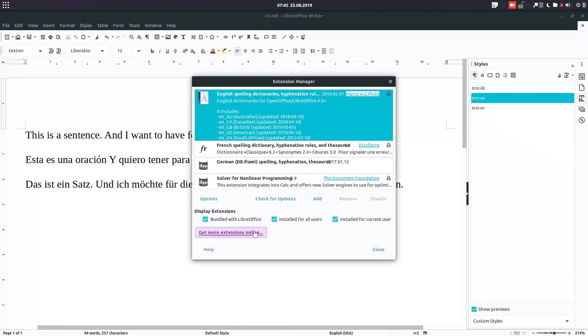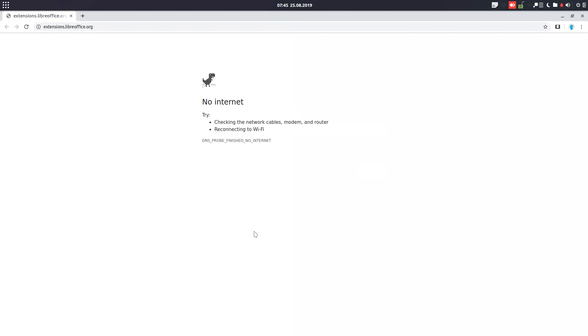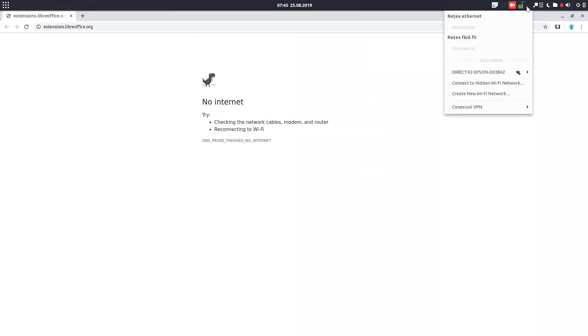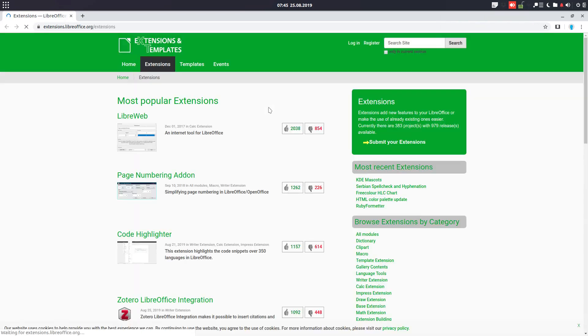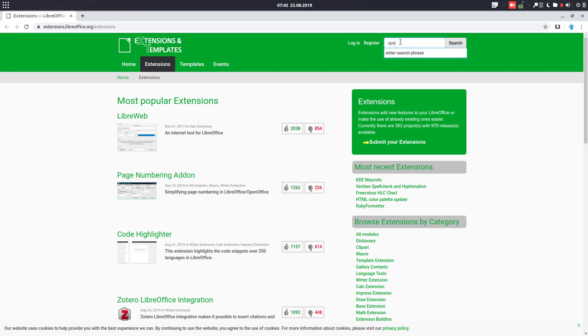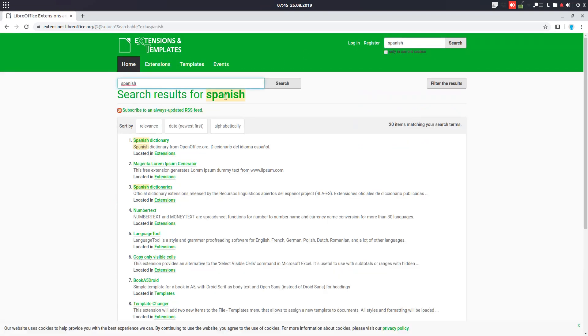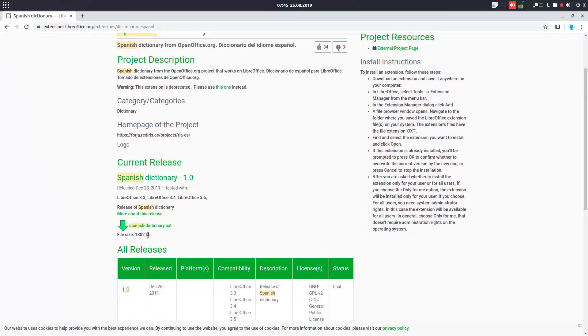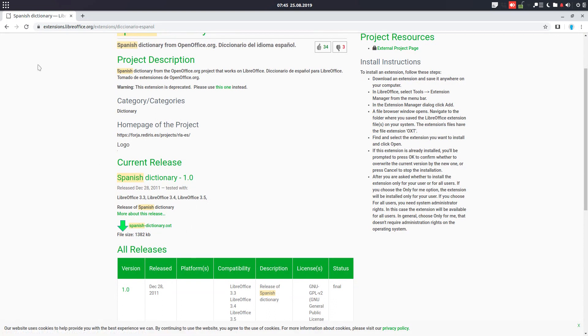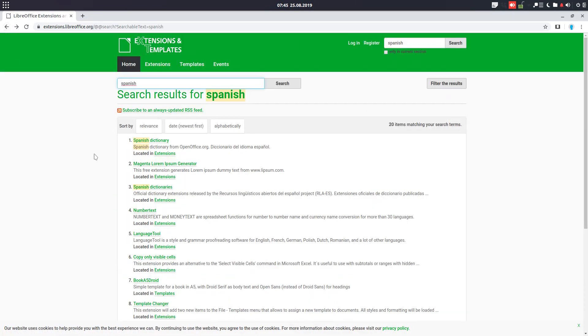How to get these? You can get them from here: Get More Extensions Online. Let's connect to the internet. So on extensions.libreoffice.org, we can search here for Spanish, for example, and we can take this. Double-click here and install and restart LibreOffice, and you have these dictionaries.